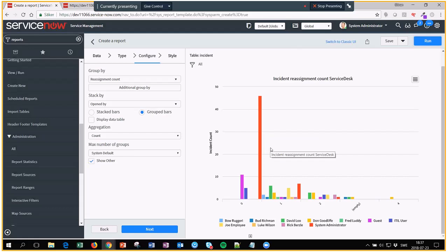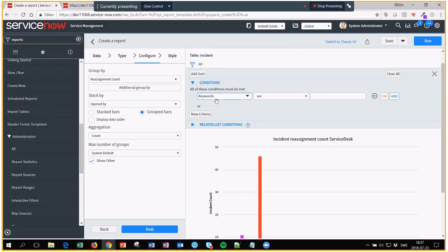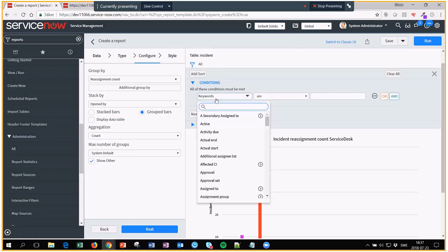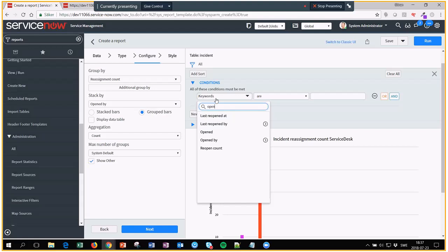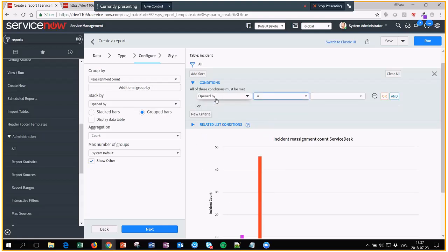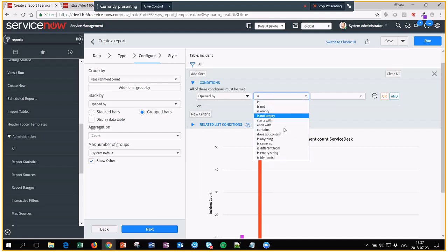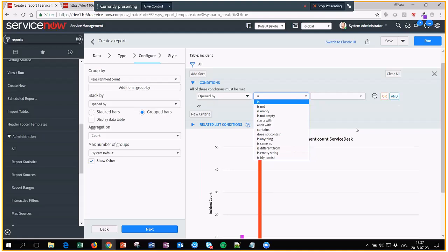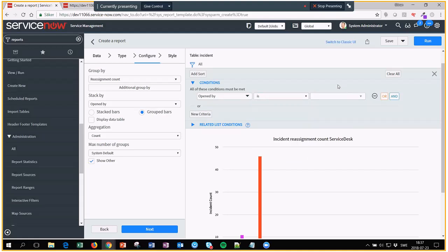What you can do then is go there and say opened by. In this case you would like to have opened by be just people that are members of the service desk group. Sadly there isn't really an option like that, but what you can do is create something called dynamic filters.